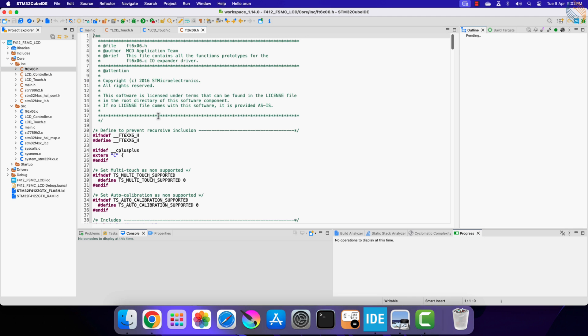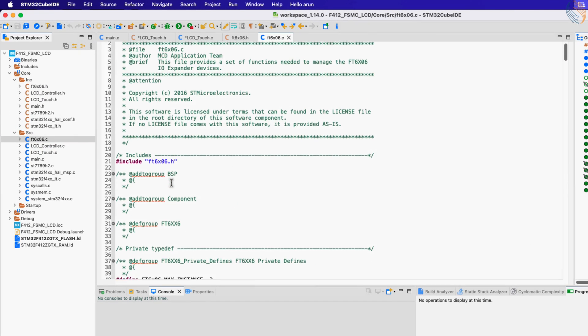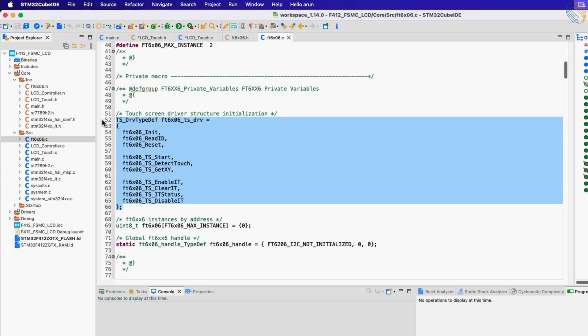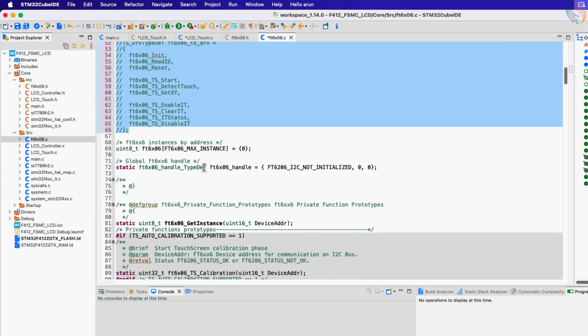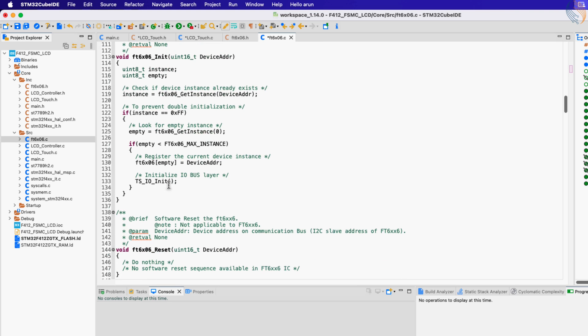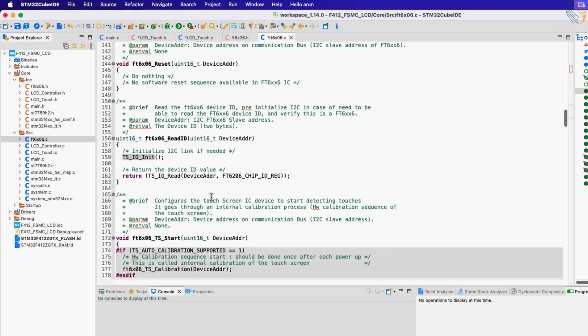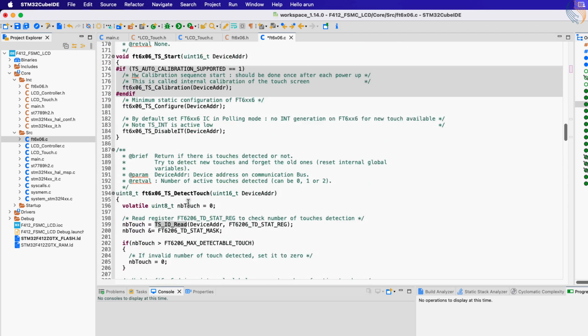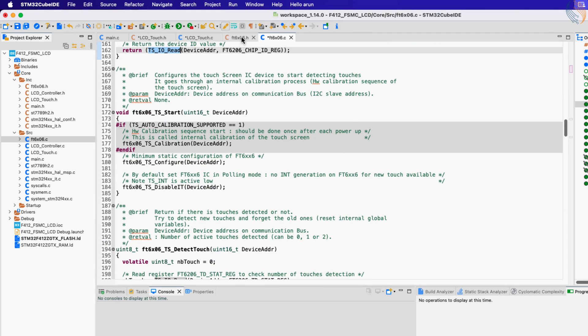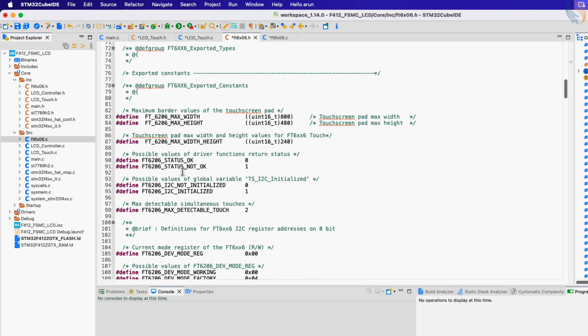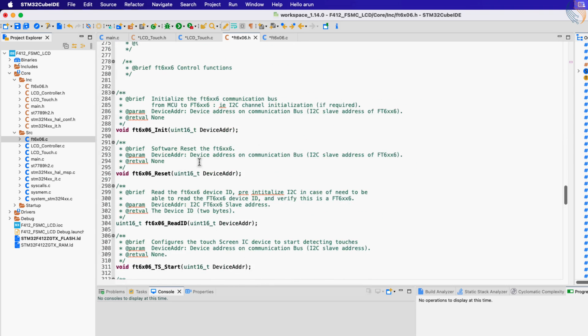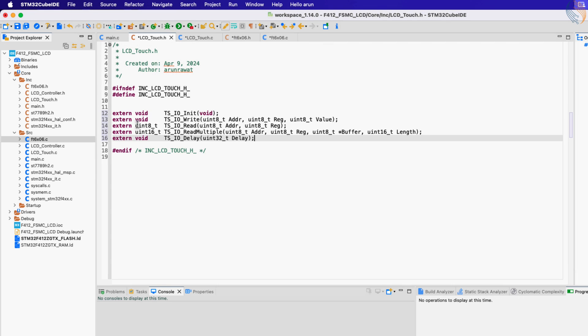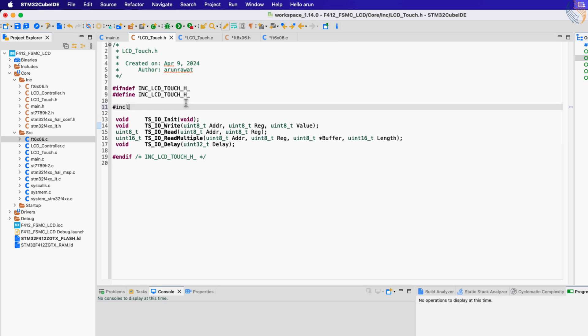Let's take a look at the FT6x06 source file once. We are not using the driver structure, so let's comment it out. Here inside the initialization function, you can see another function to initialize the touch IO. Here is another touch IO read function which we need to define. We can find them all in the FT6x06 header file. Let's include the LCD_touch header file. Here you can see all the IO functions that we need to define. Let's copy them in the LCD_touch header file, but make sure to remove the extern from them.